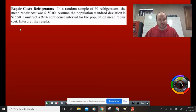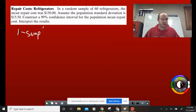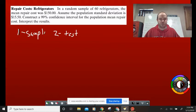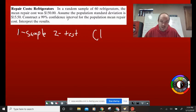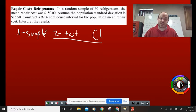This is a one sample Z confidence interval. I know it's one sample because there's only one sample in the question. I know it's a Z test because it says 'assume the population standard deviation.' That's the key phrase — if we know the population standard deviation, we're dealing with a Z test. We're given: N equals 60, sample mean X-bar equals $150, and population standard deviation equals $15.50.